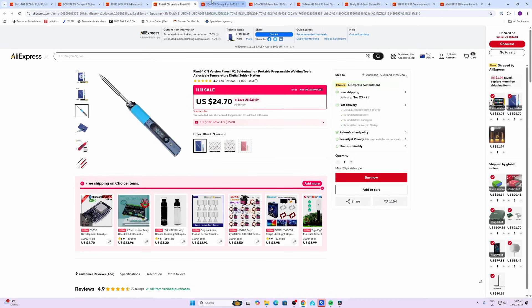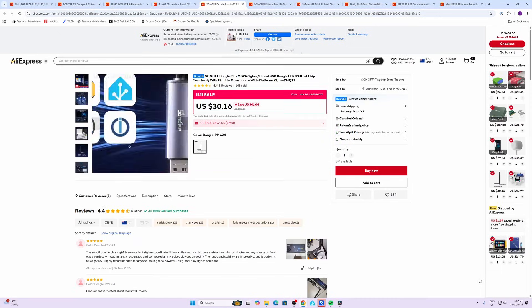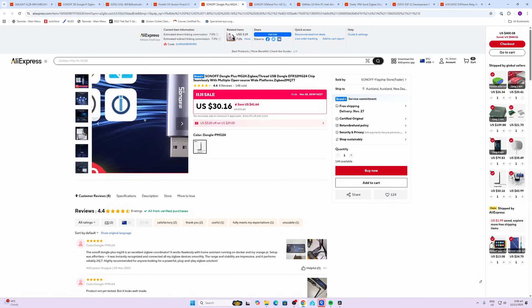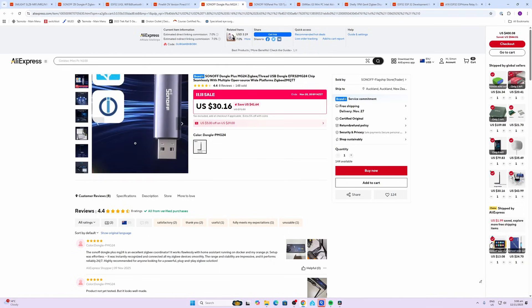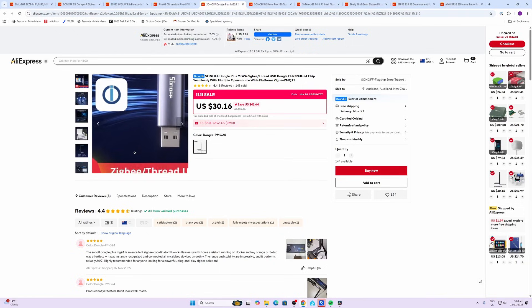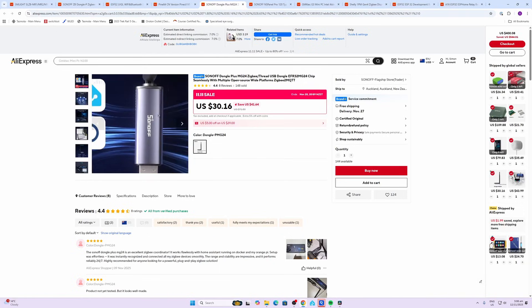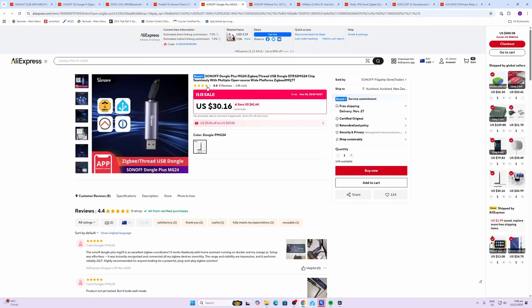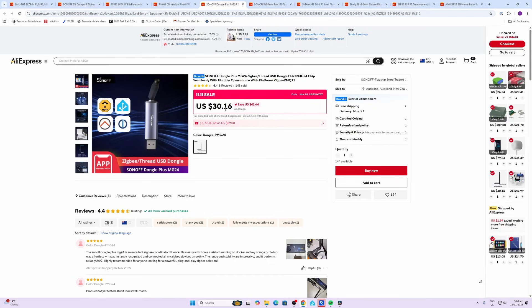Next up we've got another Zigbee dongle. So this is the next upgraded version of the Sonoff one. This is the Dongle Plus MG24 and this is going at $30.16 compared to $41.64.